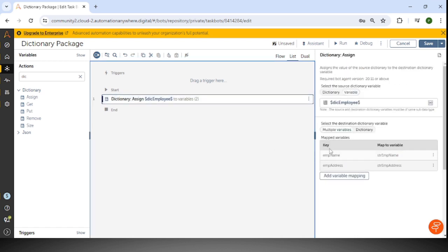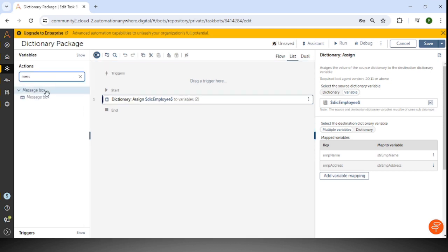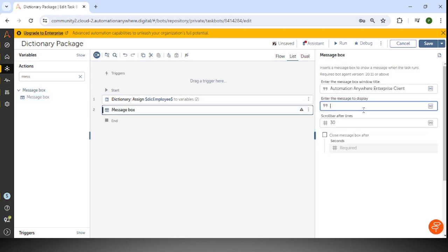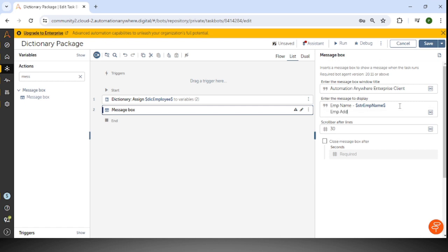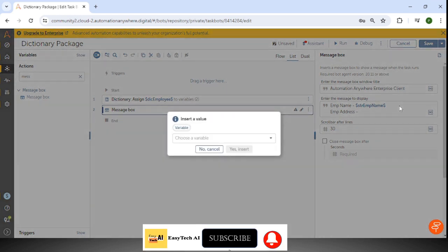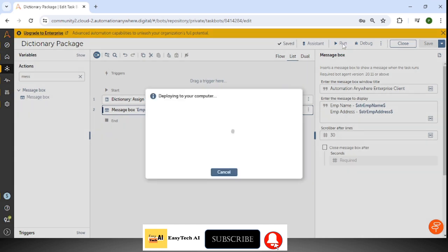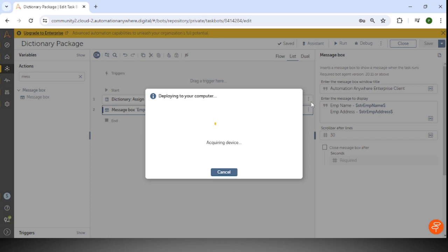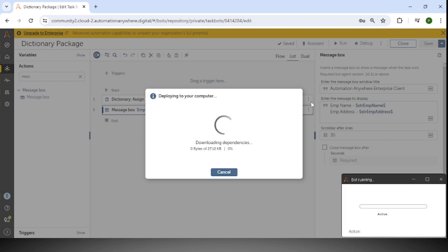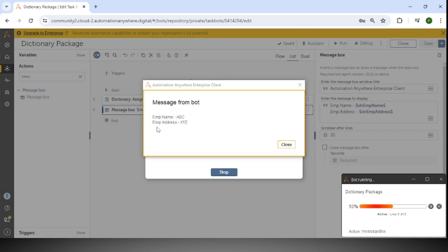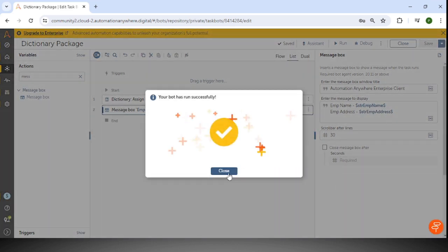We'll try to print it with the message box. The first is EMP name, using the variable STR EMP name we just assigned, and the second on the next line is EMP address using the STR EMP address variable. After saving and running, EMP name shows ABC and EMP address shows XYZ — completed successfully.